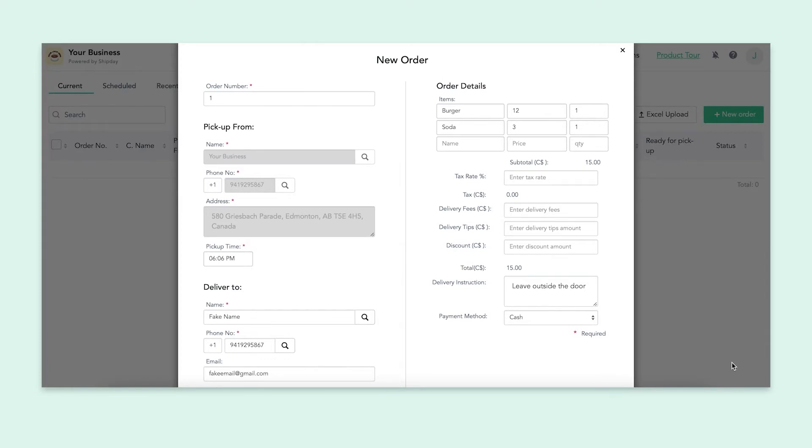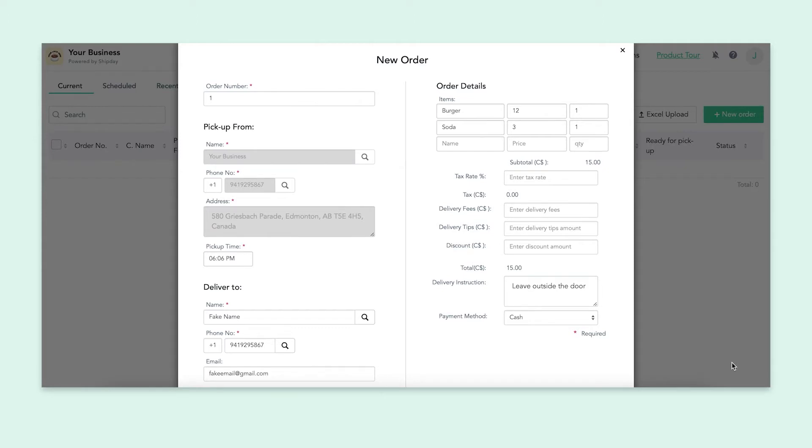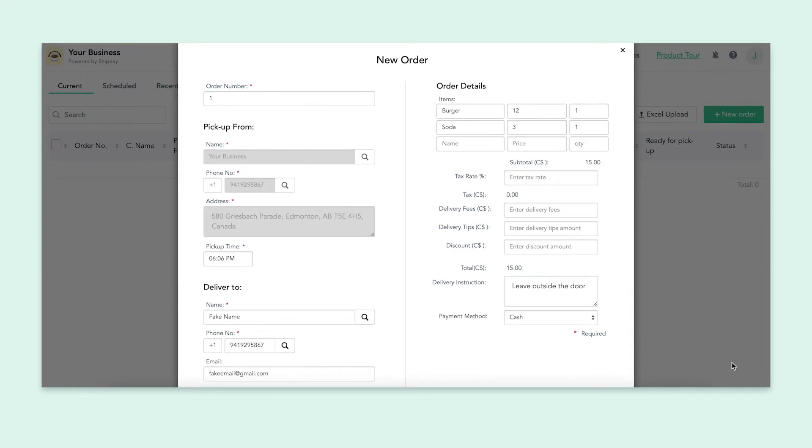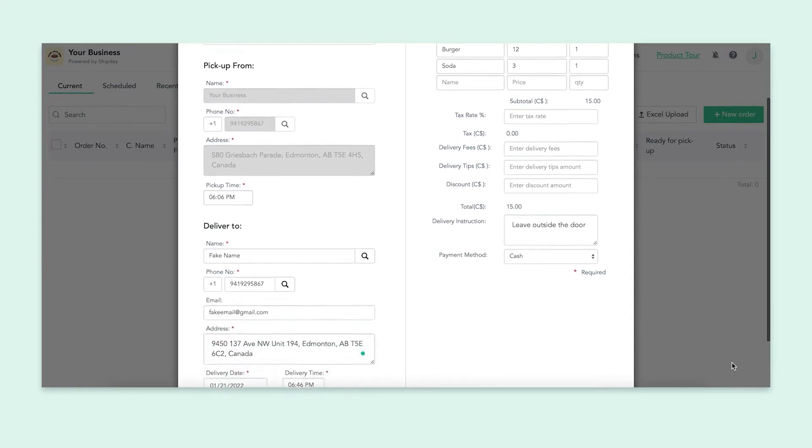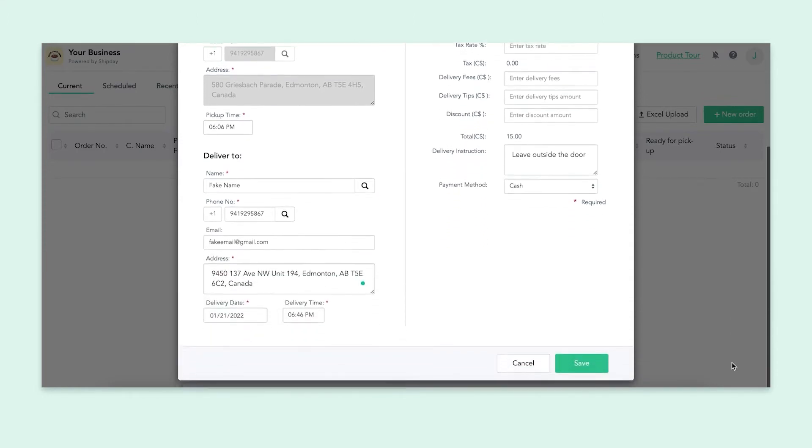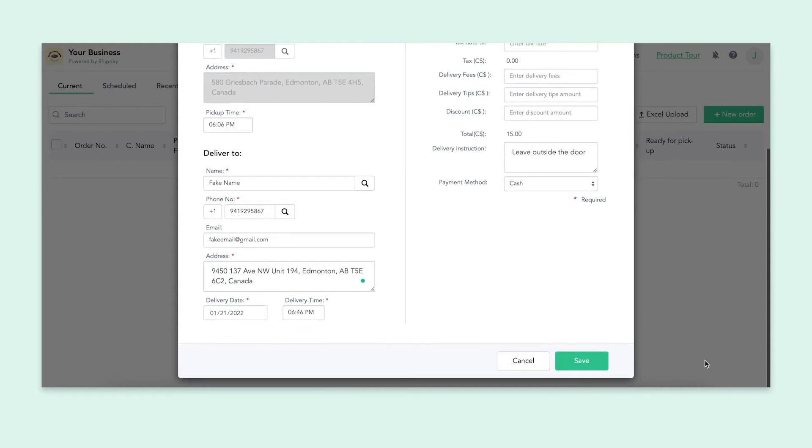If you have any tax, delivery fee, or tips you need to add, you'll put them in here. And then you'll fill out a delivery instruction if you have any. This would be something like leaving the package outside the door or anything else the customer has specified. Finally, you'll put the payment method, card or cash. It's pretty self-explanatory. Once you're finished, you'll click save and there you go. You've created your first order.